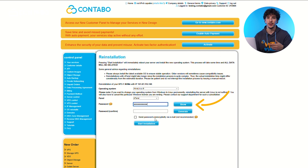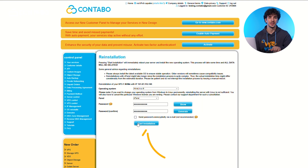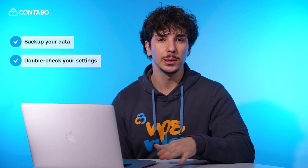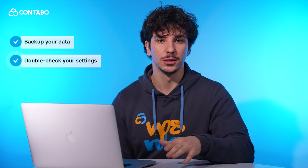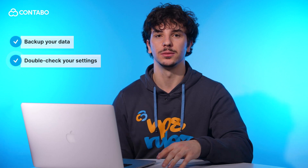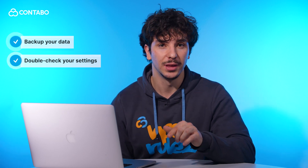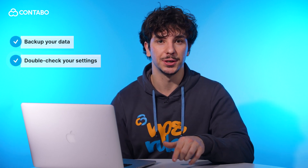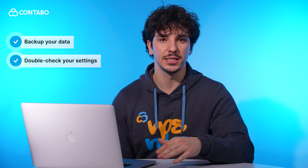Set a new password for the operating system and confirm it. Click start installation to begin the process. Some important notes: reinstalling your server will erase all data, so make sure to back up important files before proceeding. Double check your settings before clicking start installation, as this process begins immediately.